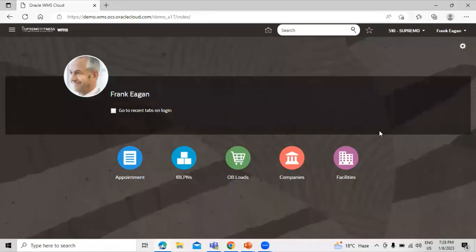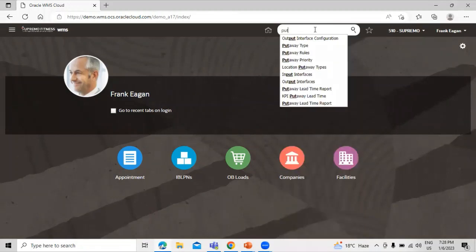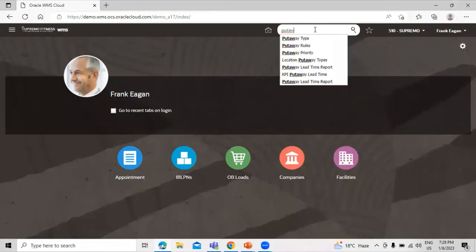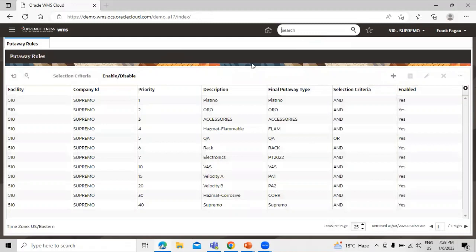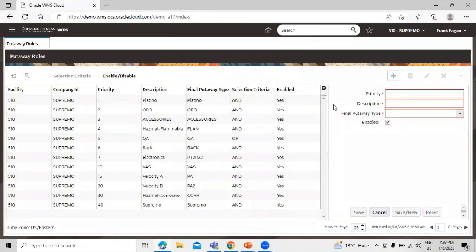First we will create the rules. Search for 'put-away rules'. This is the put-away rules task. We are going to create a new one, so click on the create icon.